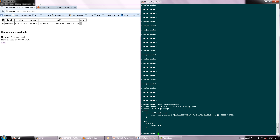The Junos CLI shows that the VLAN has been created as part of the create network operation. At this point, no ports have been associated with the VLAN.